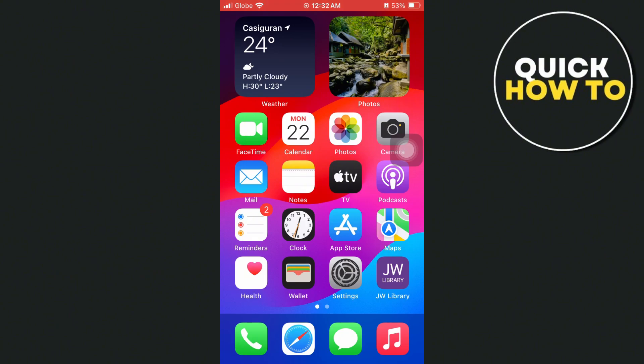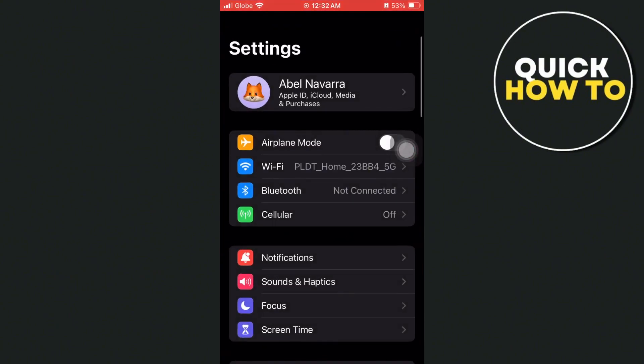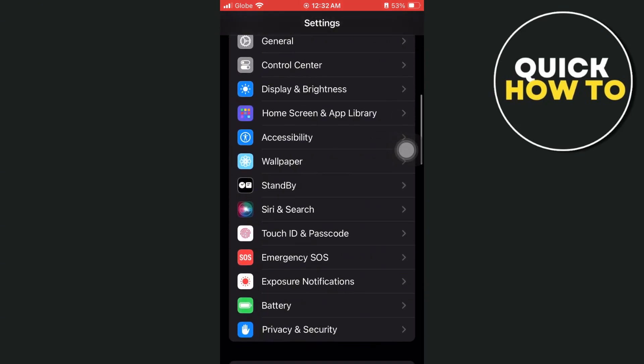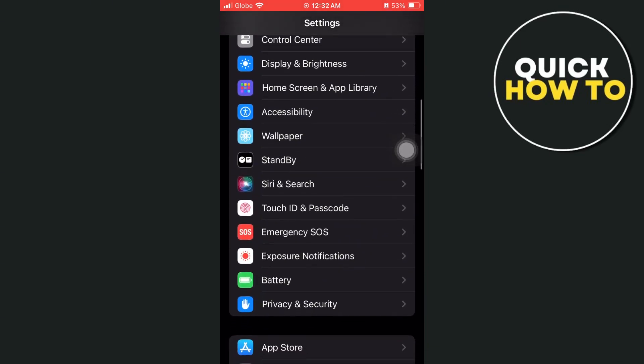So first up, we're going to your settings. Open up settings, scroll down and find the Siri and search option.